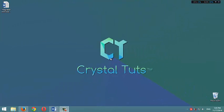Hello YouTube, welcome to this video from Crystal Tuts. In this video we are going to talk about integrated and dedicated graphics cards.